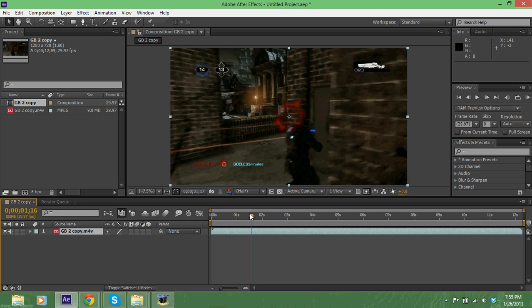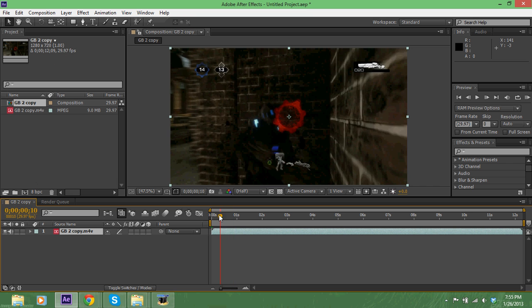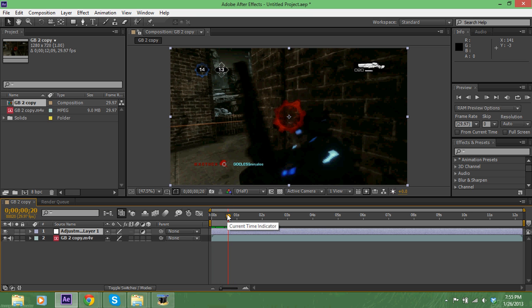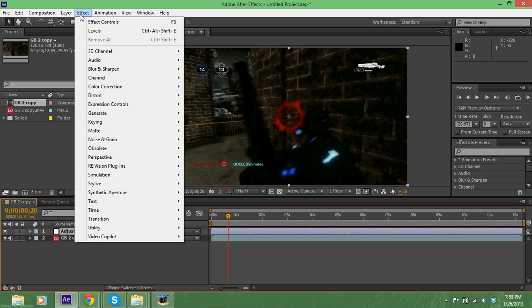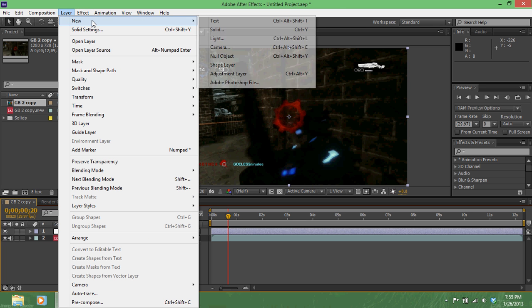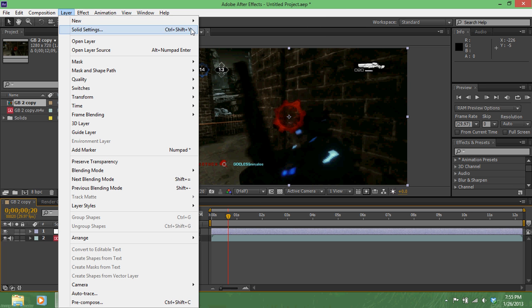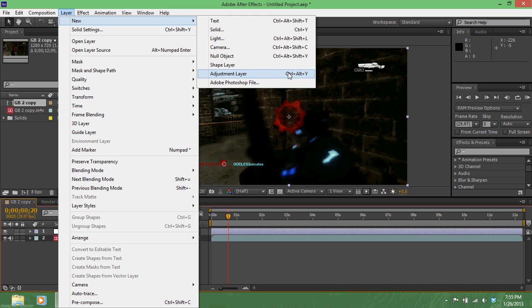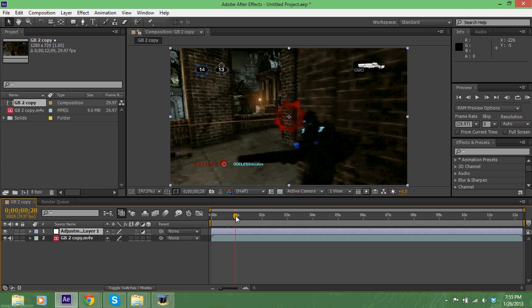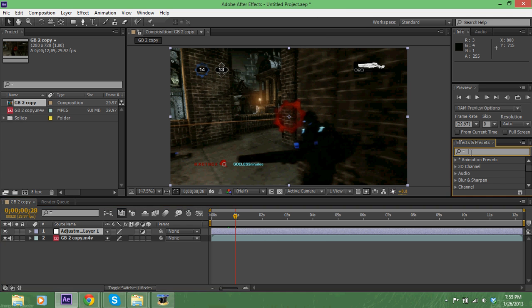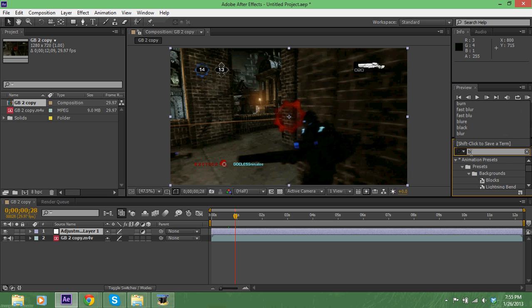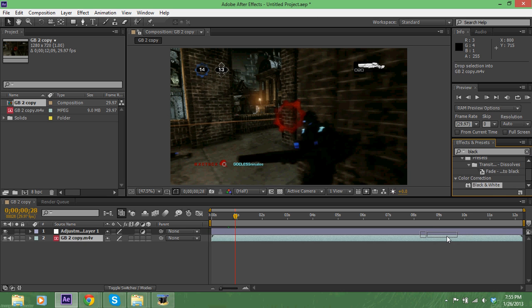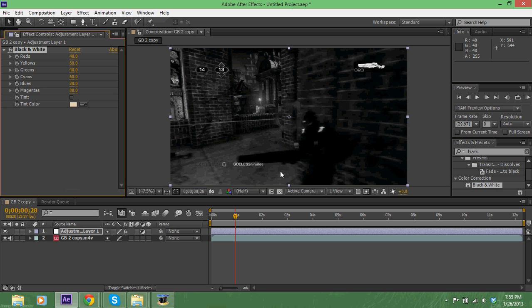What we're gonna do is create a new adjustment layer. You can go up to your layers and make a new adjustment layer or you can just do Control Alt Y because I'm a cool cat. So we're gonna go black and white color correction and it's gonna load - look at that, all nice and black and white.